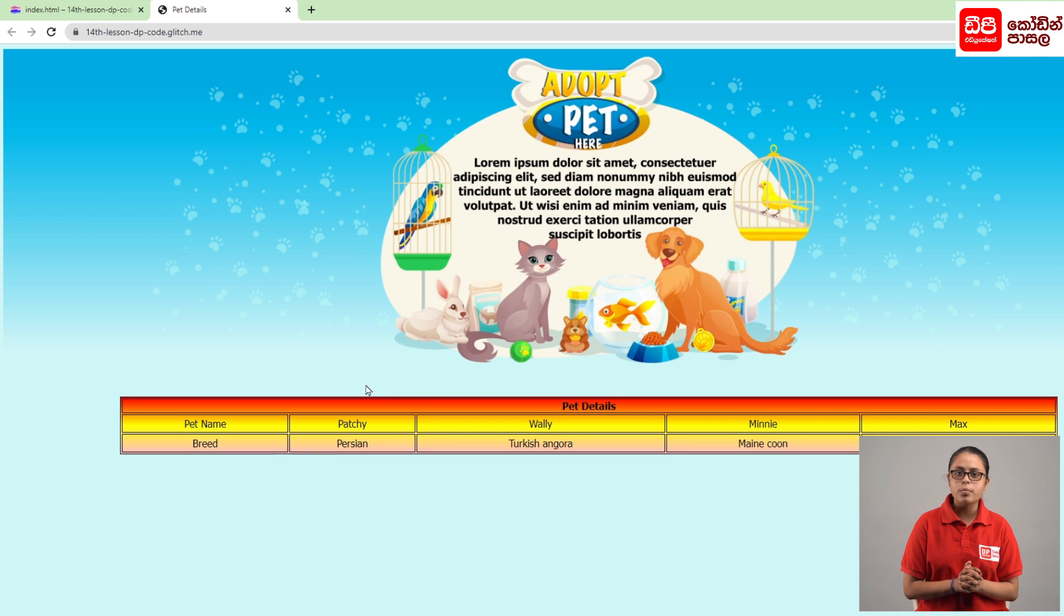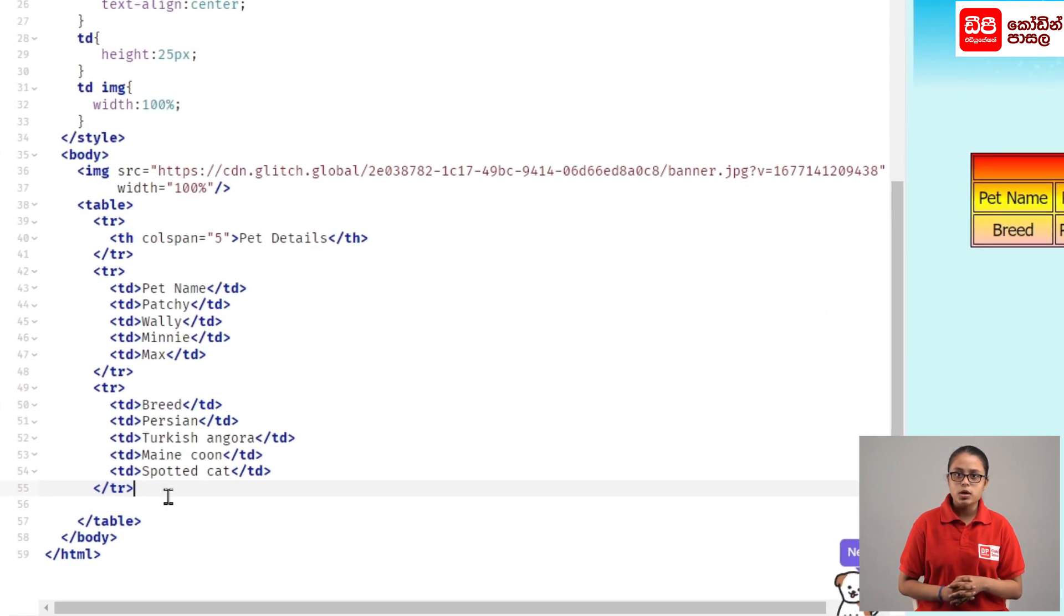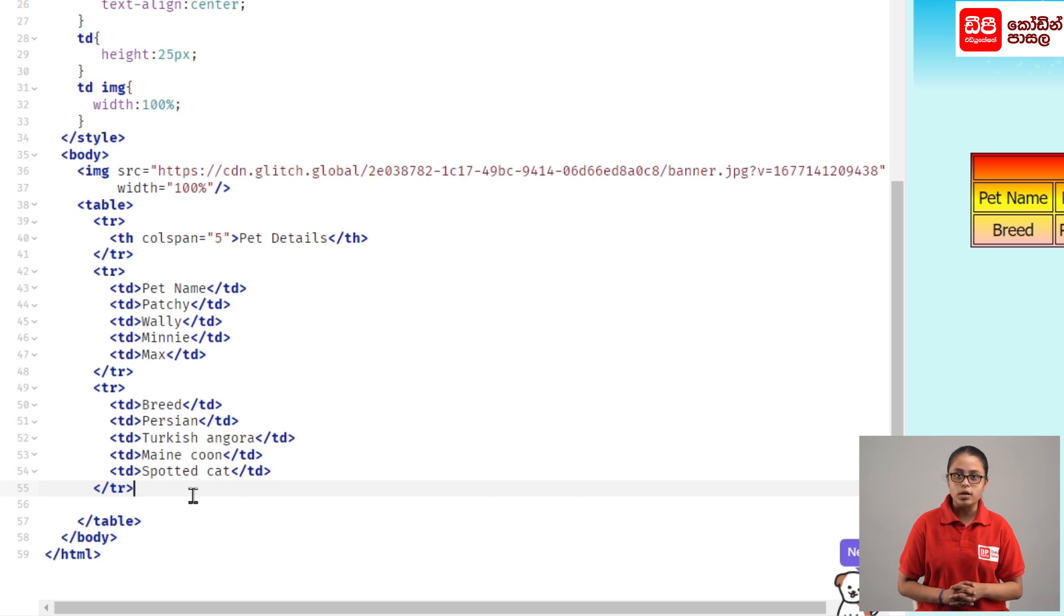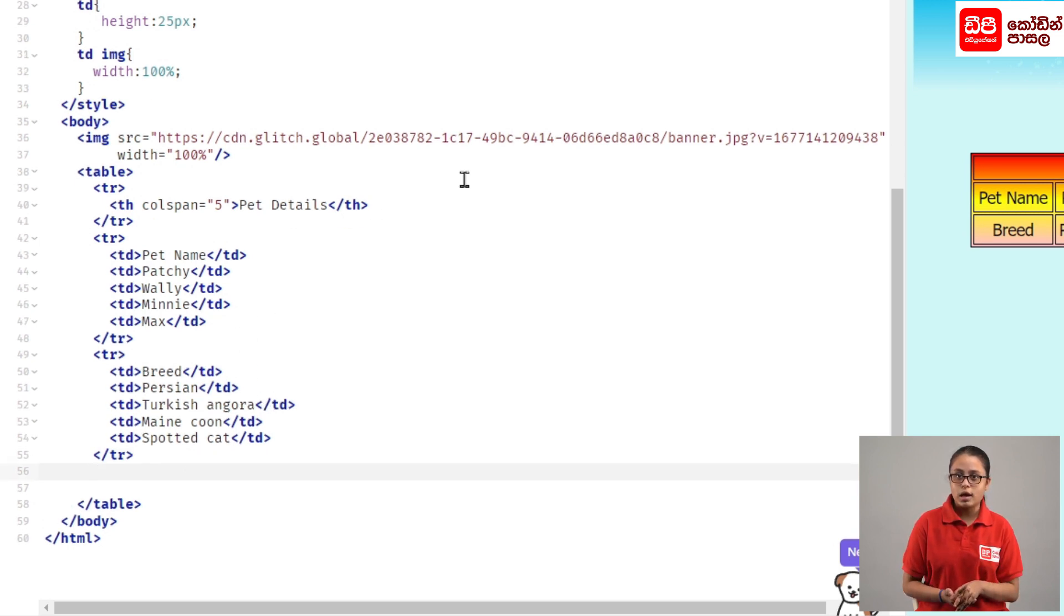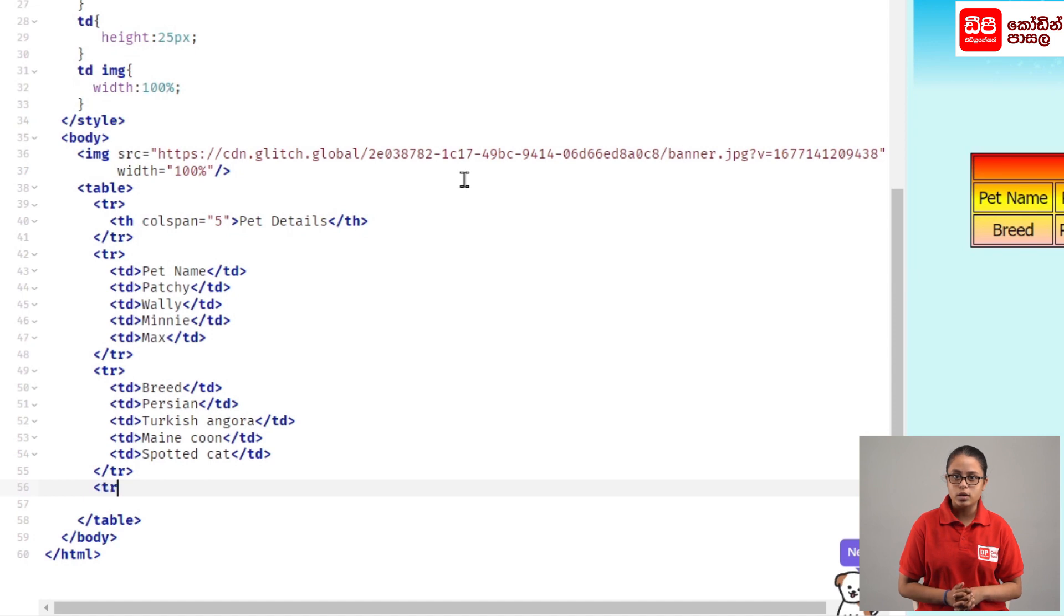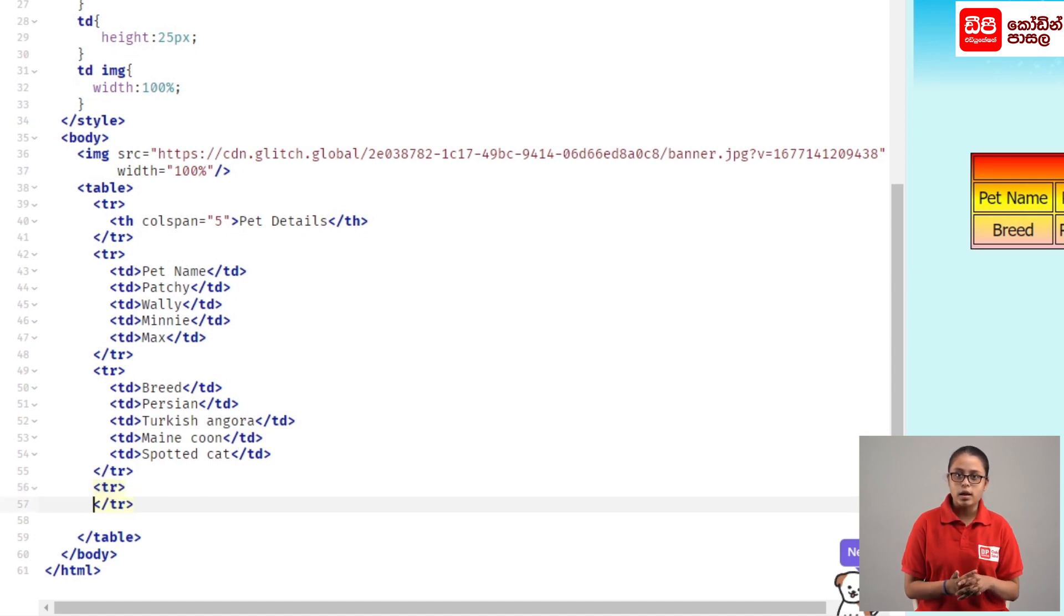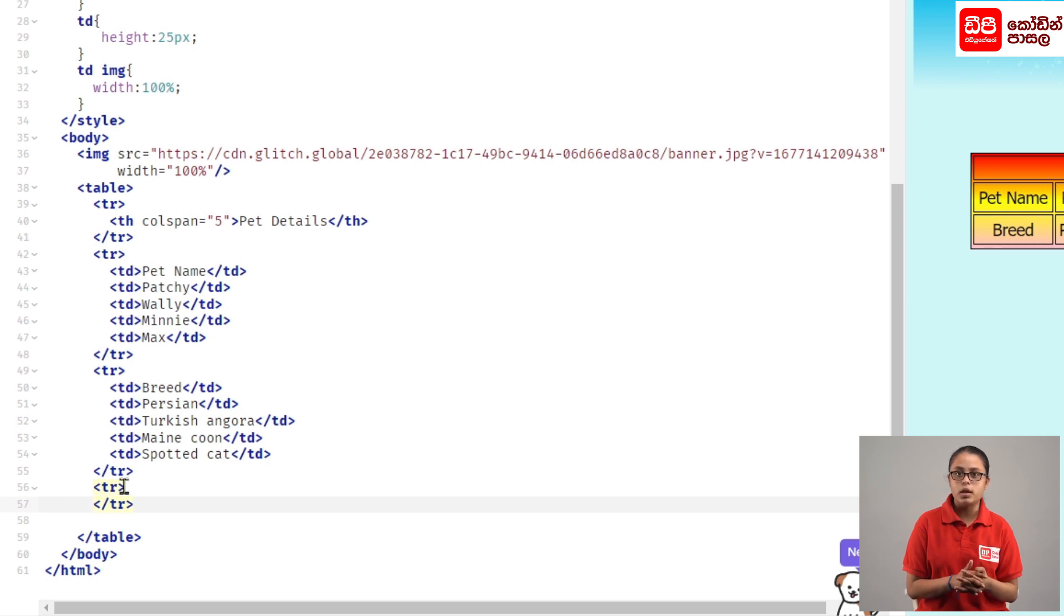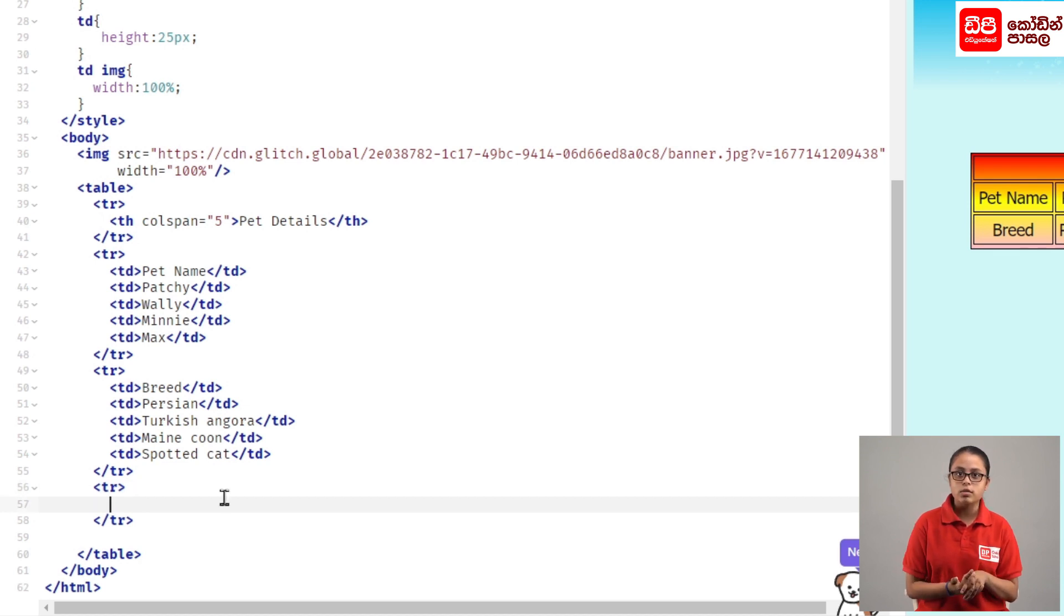We can see how the preview is added. When the TR close tag is entered, it opens the TR tag. After this, we will open the TR close tag. Then the TR open tag and TR close tag are demonstrated.